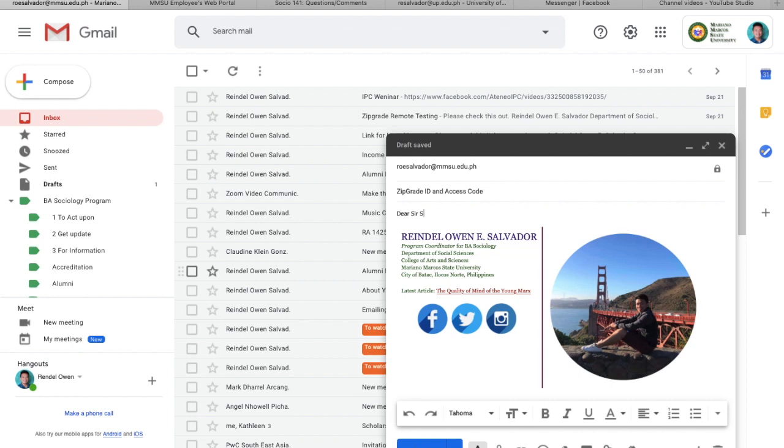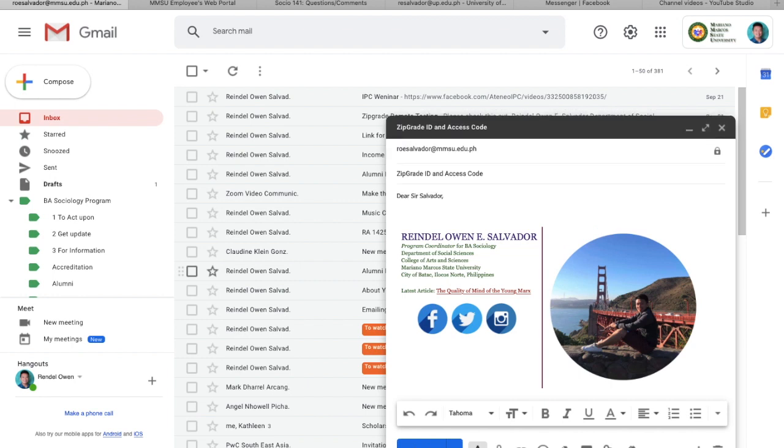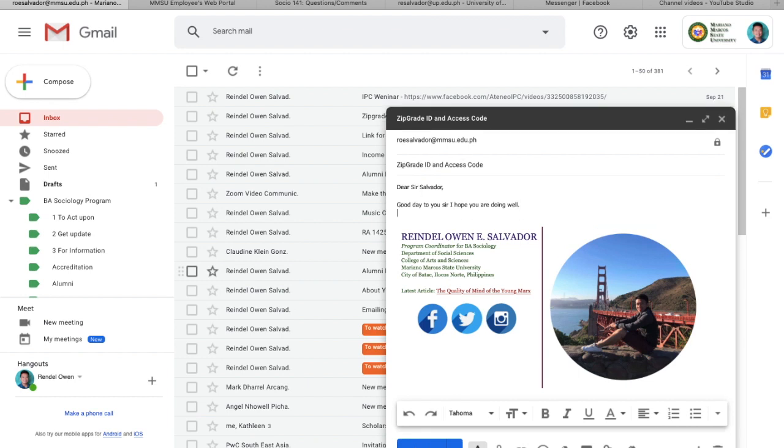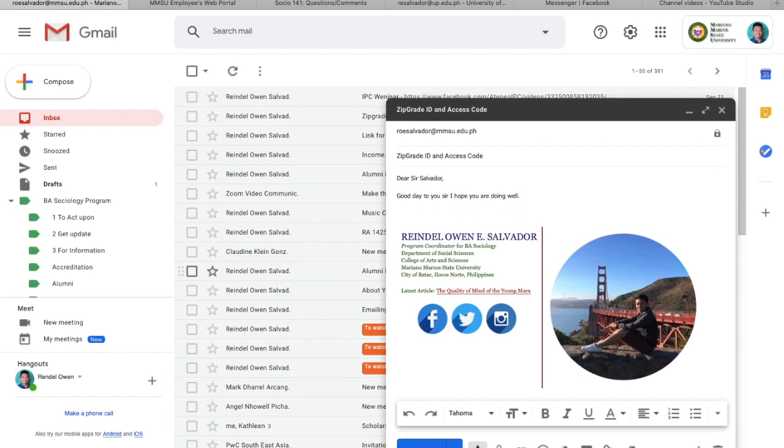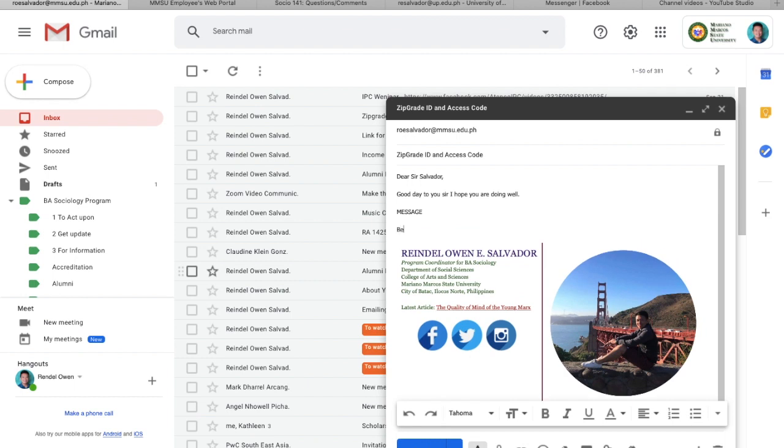And then, you warm up a bit with some greetings like, Good day to you sir. I hope you are doing well. And then, you go to your message. Direct to the point. I'll leave it to your own creativity and imagination here. Then, you will have your short parting message. Like, best. Yours. Take care. The use of best is fine. I also leave it to you on this. And then, make sure to put your complete or full name.